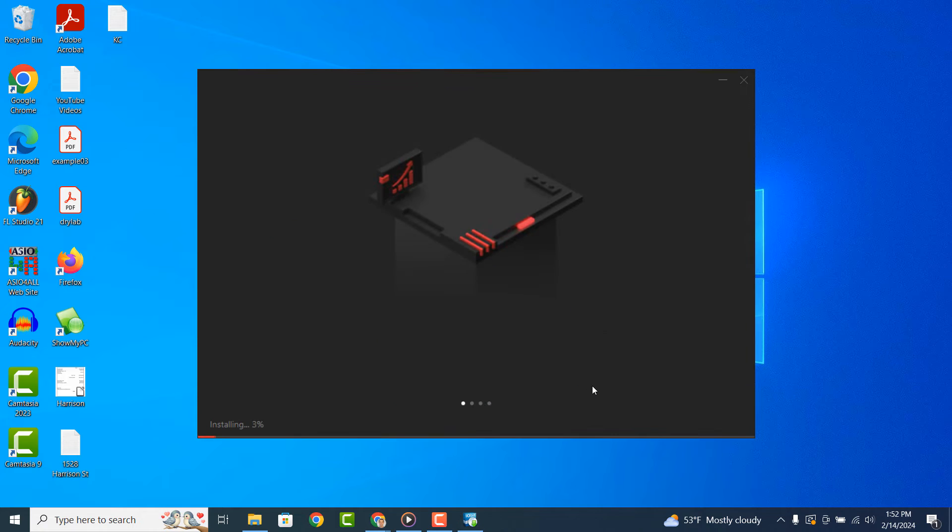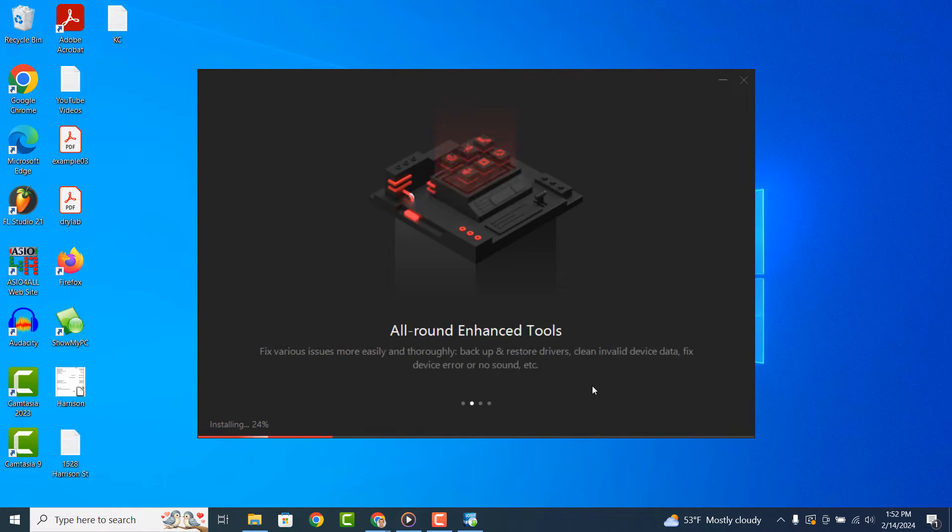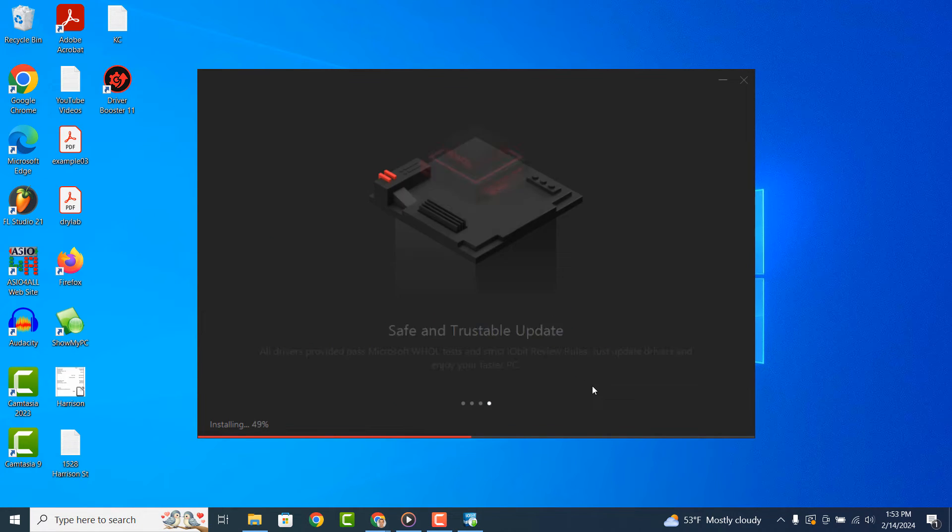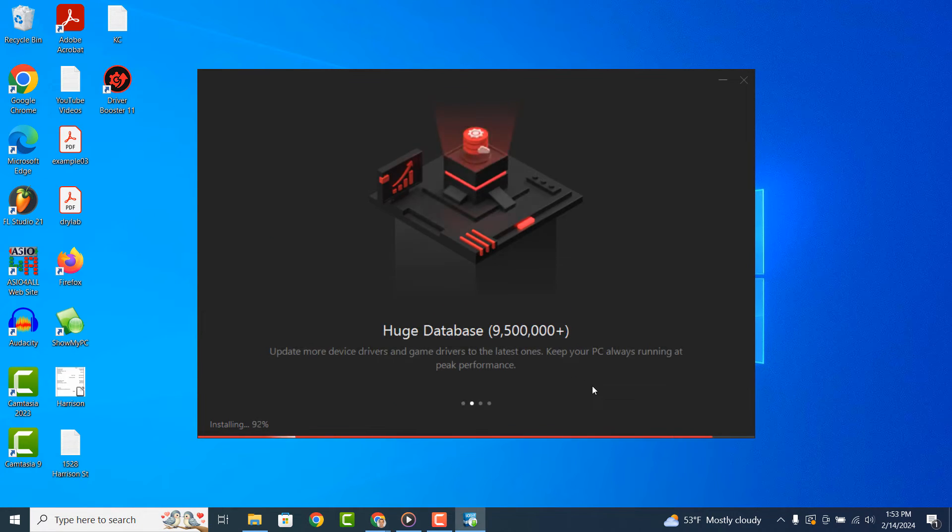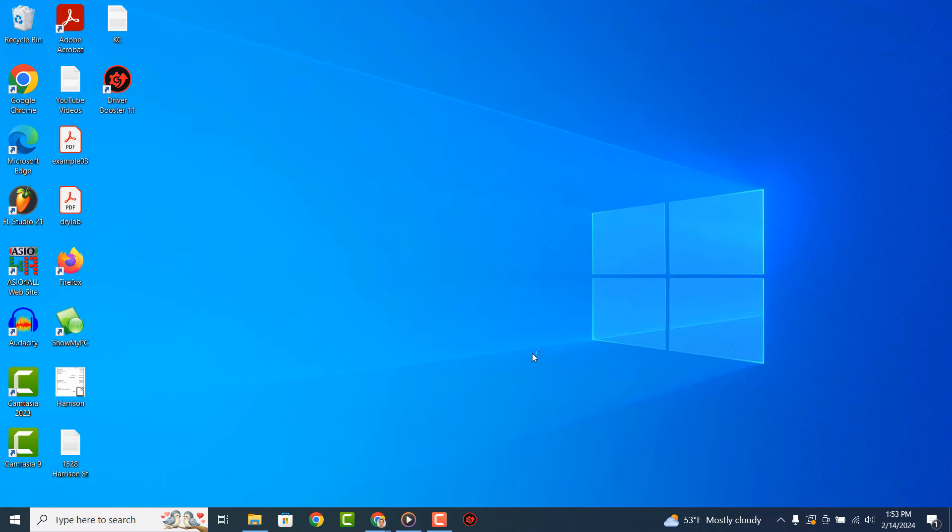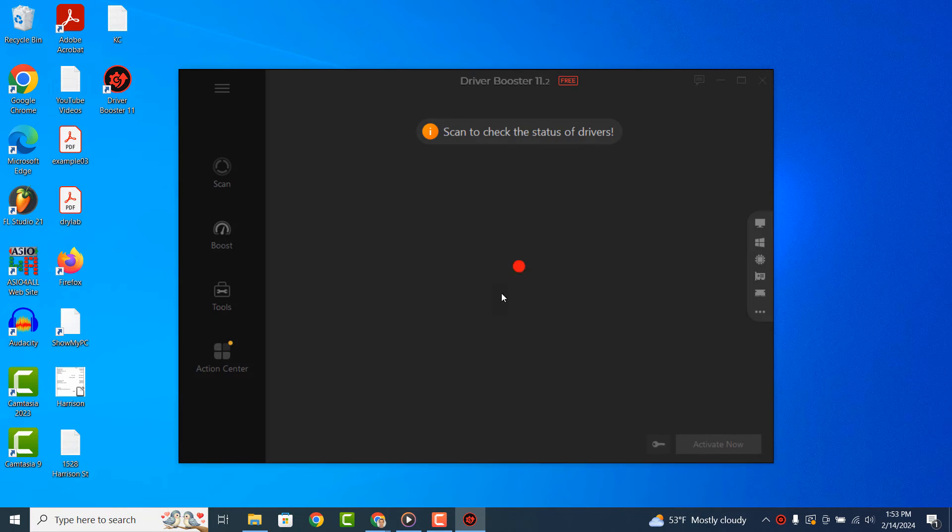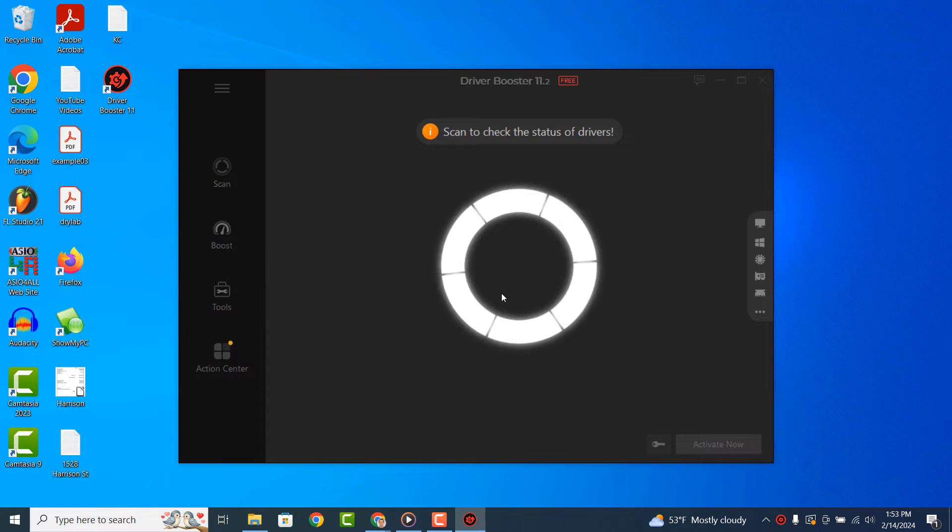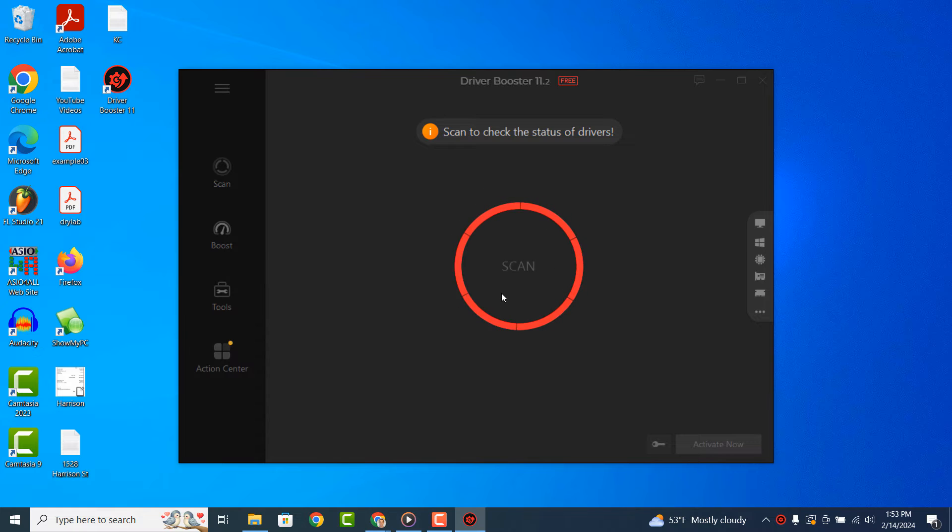Driver Booster will now begin to install. Once the installation has completed, you'll be presented with this screen. Click on the Scan Now button. Driver Booster will now begin to check what drivers need updating on your computer. This process may take a few minutes.